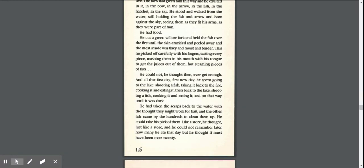He cut a green willow fork and held the fish over the fire, until the skin crackled and peeled away, and the meat inside was flaky and moist and tender. This he picked carefully with his fingers, tasting every piece, mashing them in his mouth with his tongue to get the juices out of them, hot, steaming pieces of fish. He could not, he thought then, ever get enough.